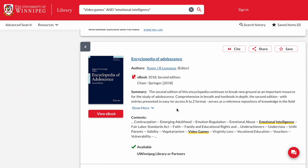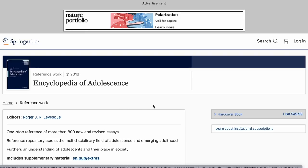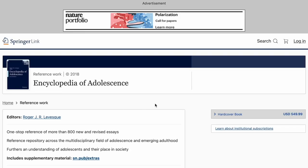When you find something that you're interested in viewing, you can click to view ebook, and it'll open up that ebook in whatever system it's available.